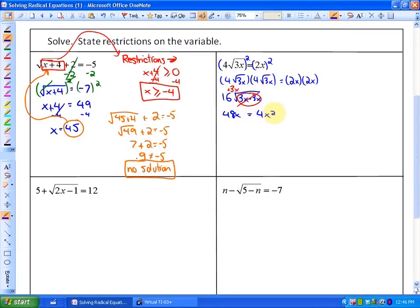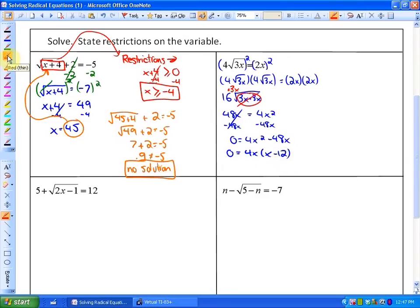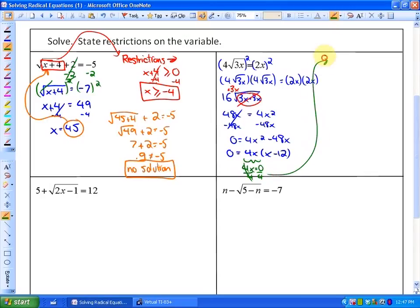There are two ways you could solve this, but the first step regardless is making one side equal 0 because this is now solving a quadratic equation. You could either use the quadratic formula with a equaling 4, b equaling negative 48, and c equaling 0. Or, if you are more familiar with factoring, which will be faster, you could factor out the GCF. The greatest common factor is 4x, so we're left with x minus 12. From those factors, either 4x equals 0, giving x equals 0, or x minus 12 equals 0, giving x equals positive 12.